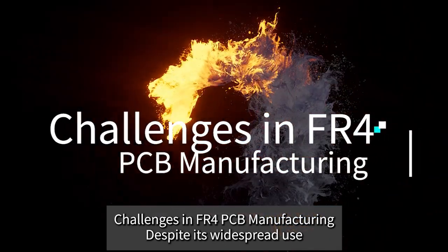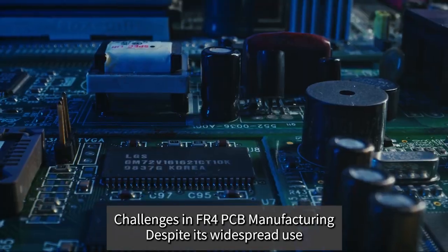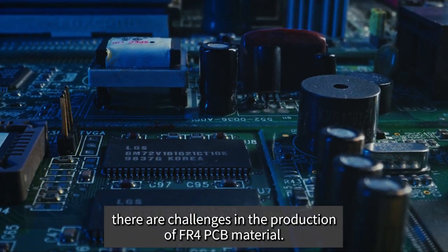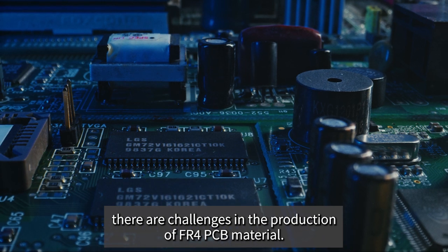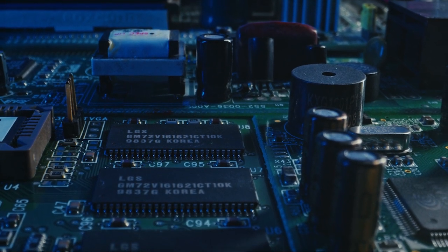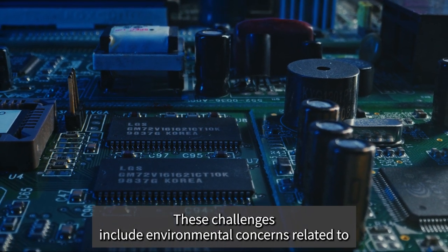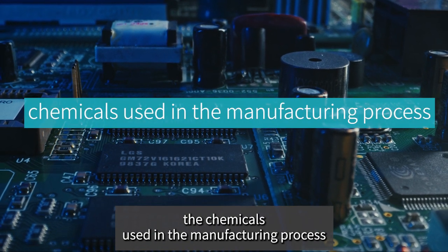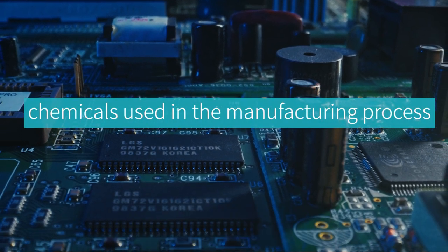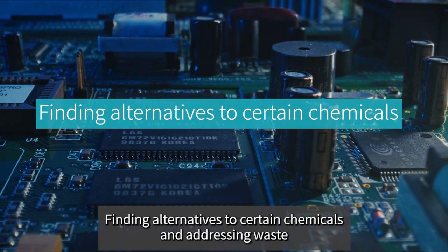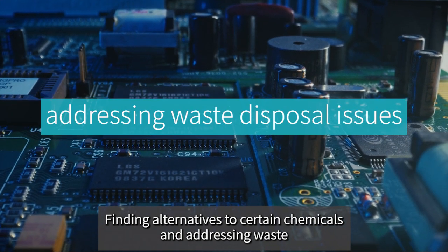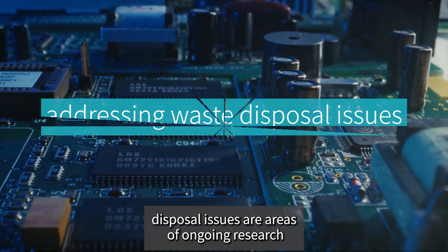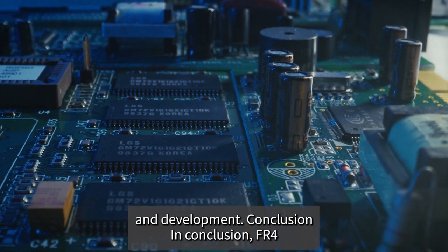Challenges in FR4 PCB Manufacturing: Despite its widespread use, there are challenges in the production of FR4 PCB material. These challenges include environmental concerns related to the chemicals used in the manufacturing process. Finding alternatives to certain chemicals and addressing waste disposal issues are areas of ongoing research and development.